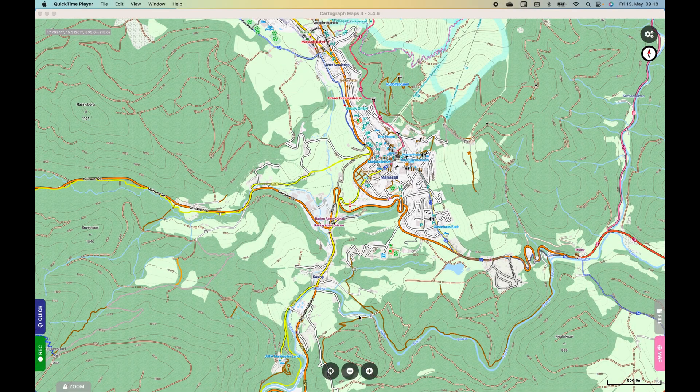In this video I will show you how to switch to the old MapsWatch Rasterer. By default, CartographMaps uses the VTM engine, which is more modern than the old Rasterer, but does not support the full MapsWatch standard.